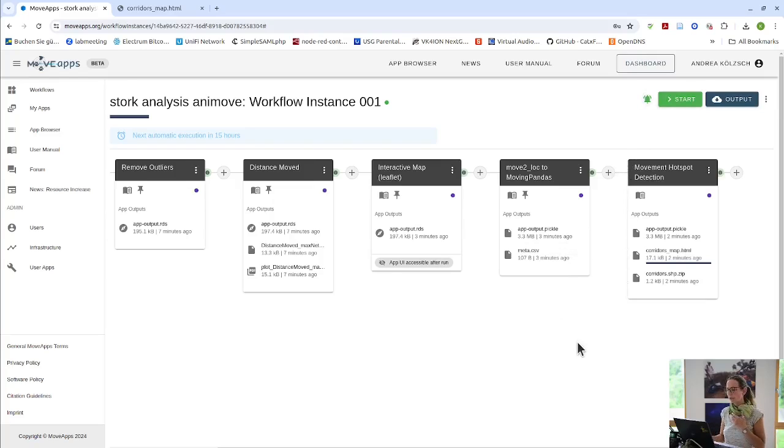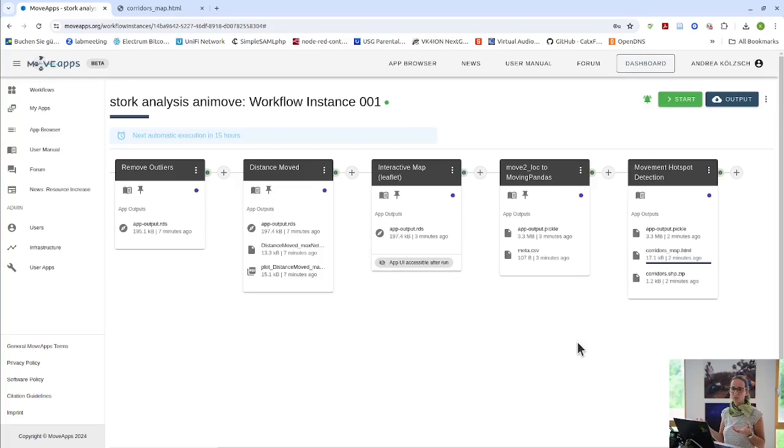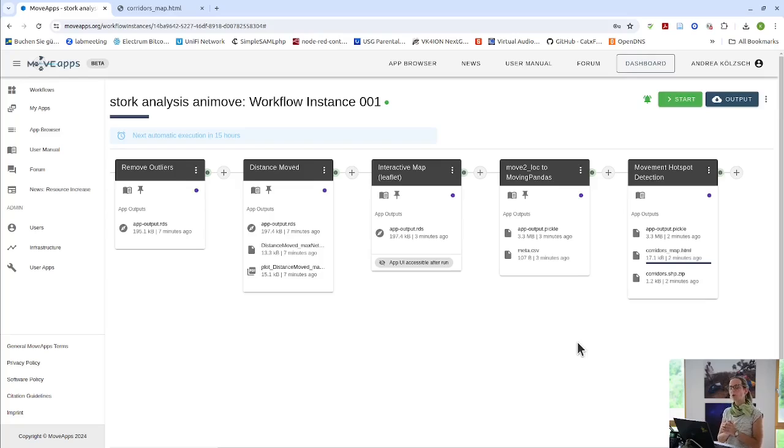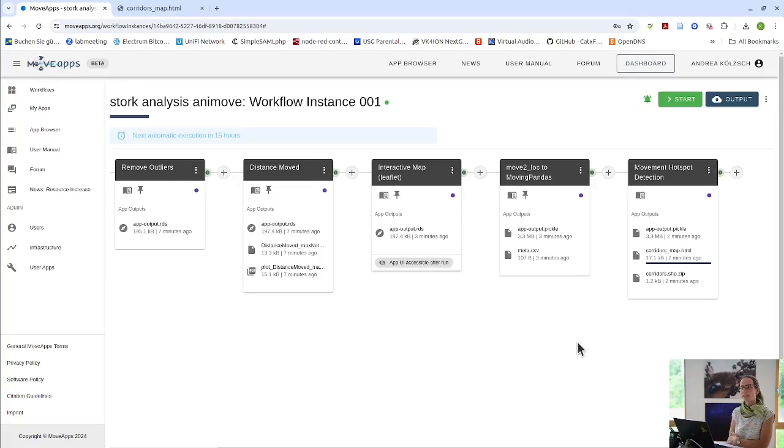We also have just recently added a notification feature. Where you activate. Like if you have a workflow that potentially runs very long. You activate this and then you get an email saying, ah, your workflow is finished. So you don't have to continuously keep watching what's going on. Especially for CTMM apps. This can be very interesting.